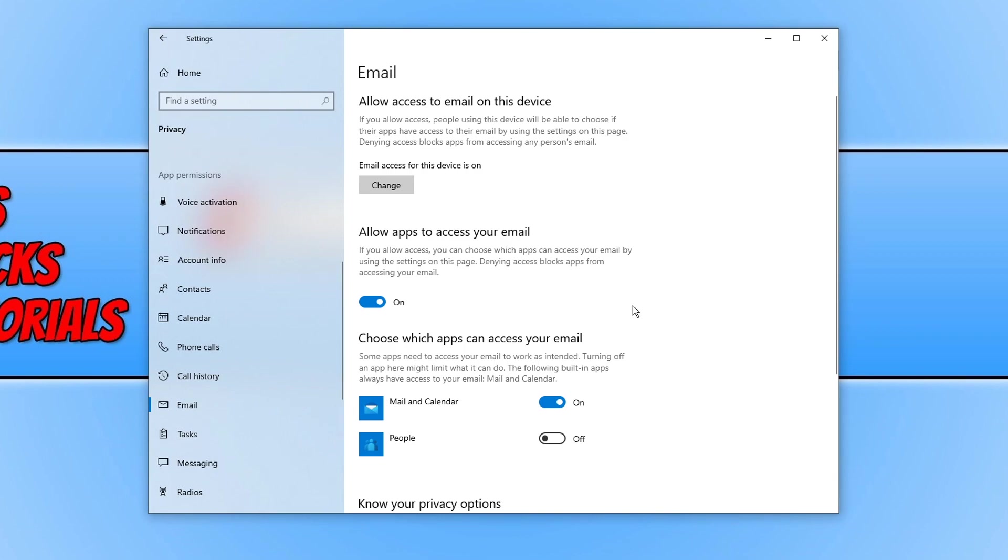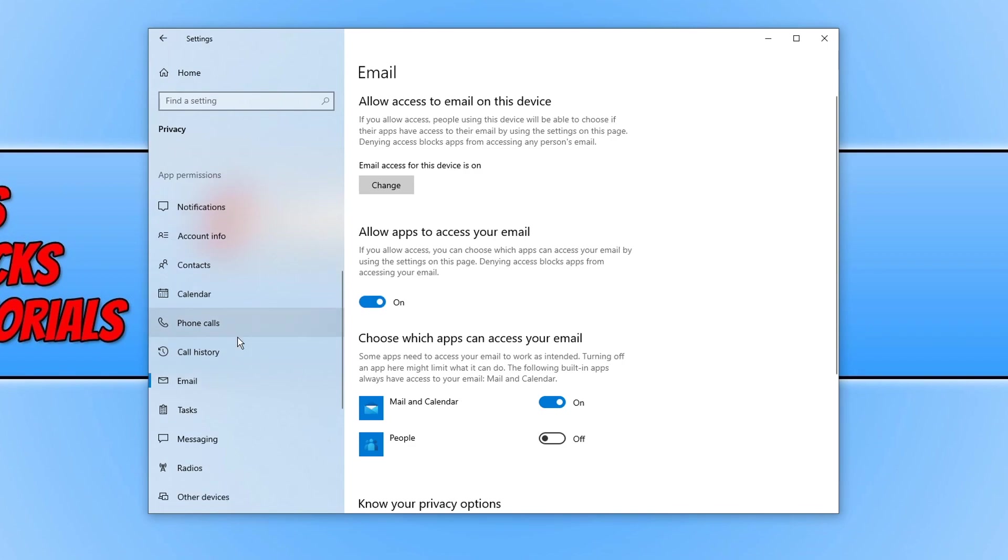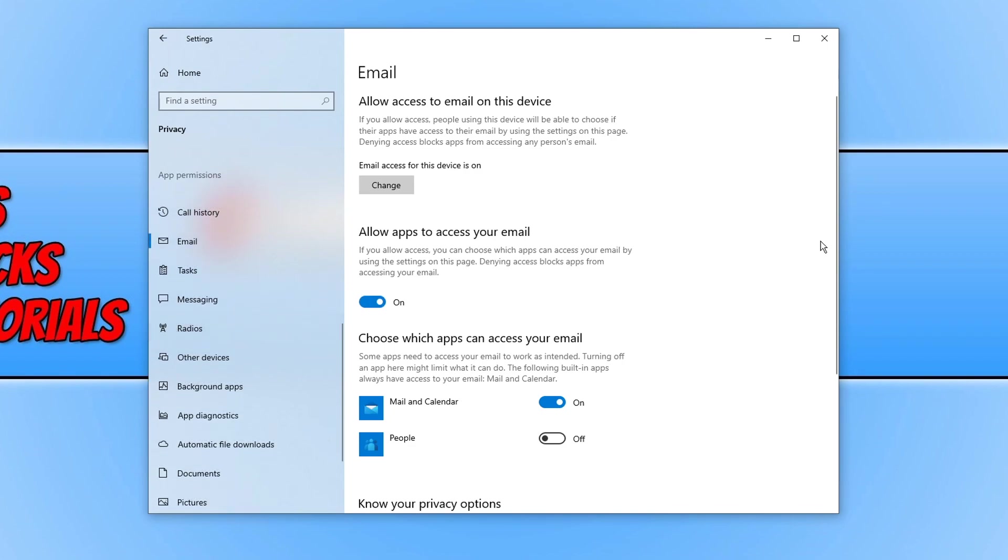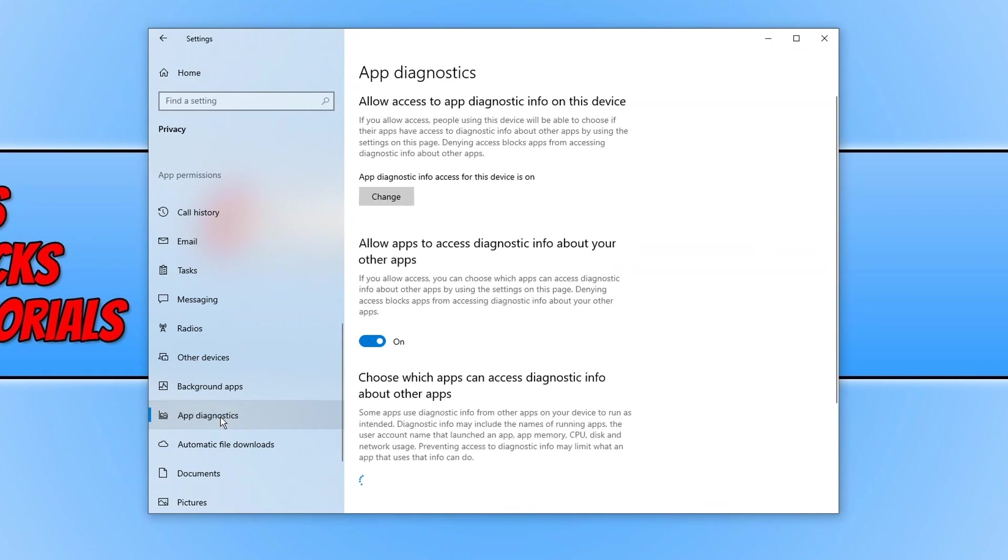And other than that go through all the list. Check you are happy with all your privacy settings. I'd also recommend you check the app diagnostics as well to decide if you'd like to allow other apps to access your diagnostic information.